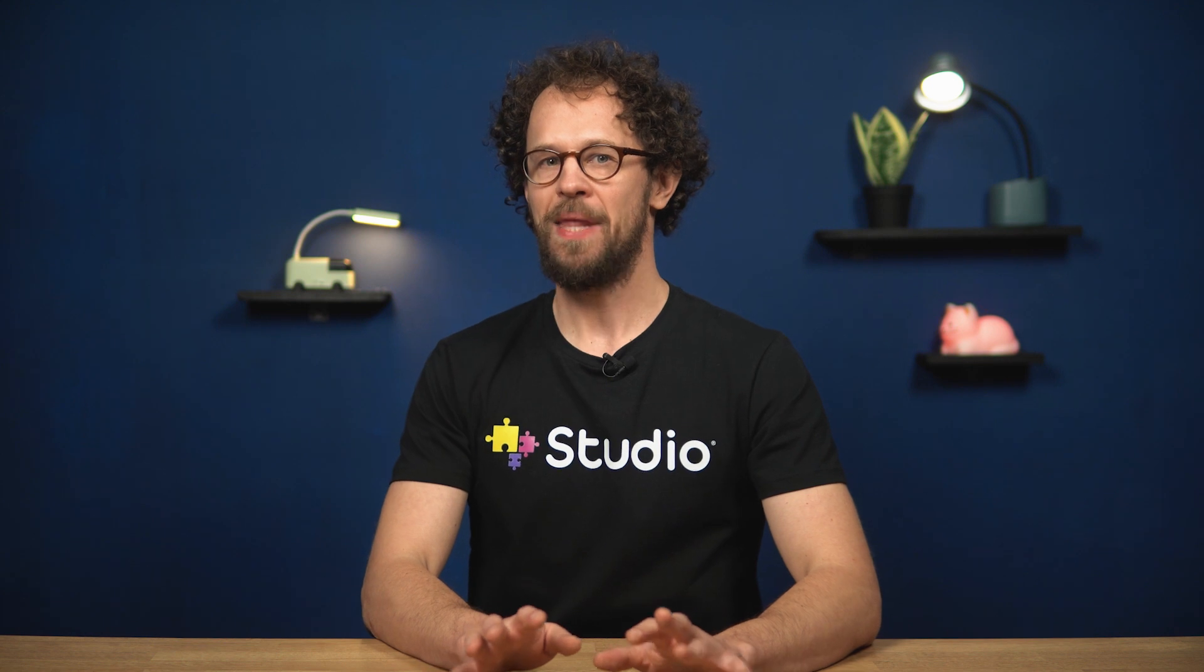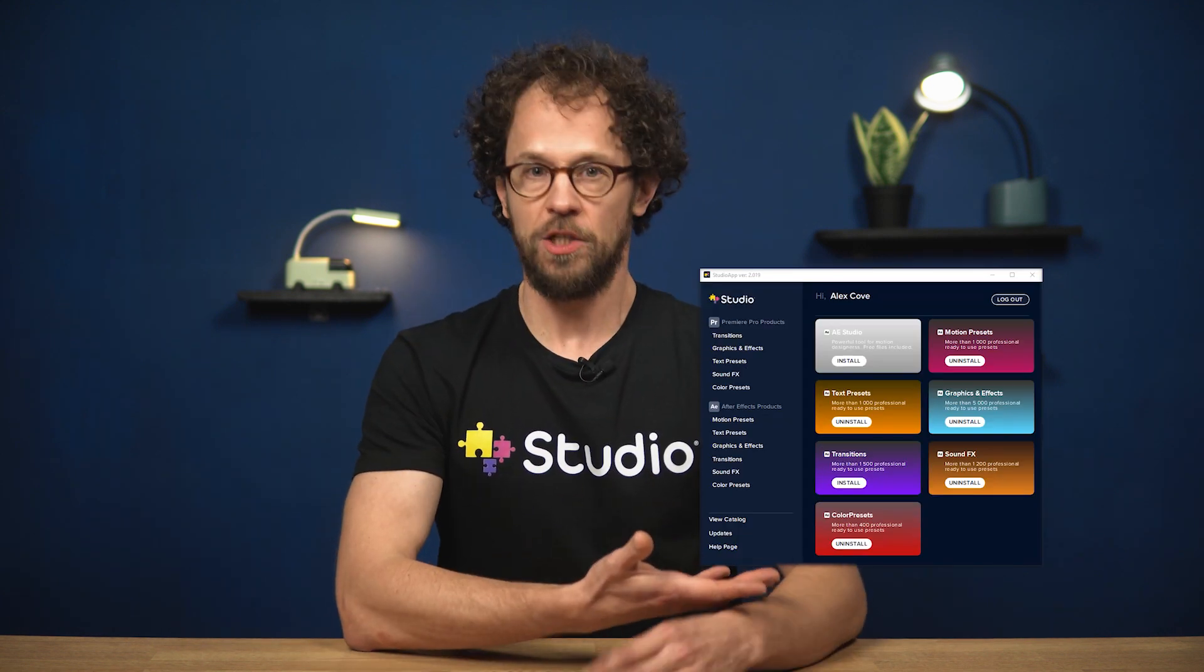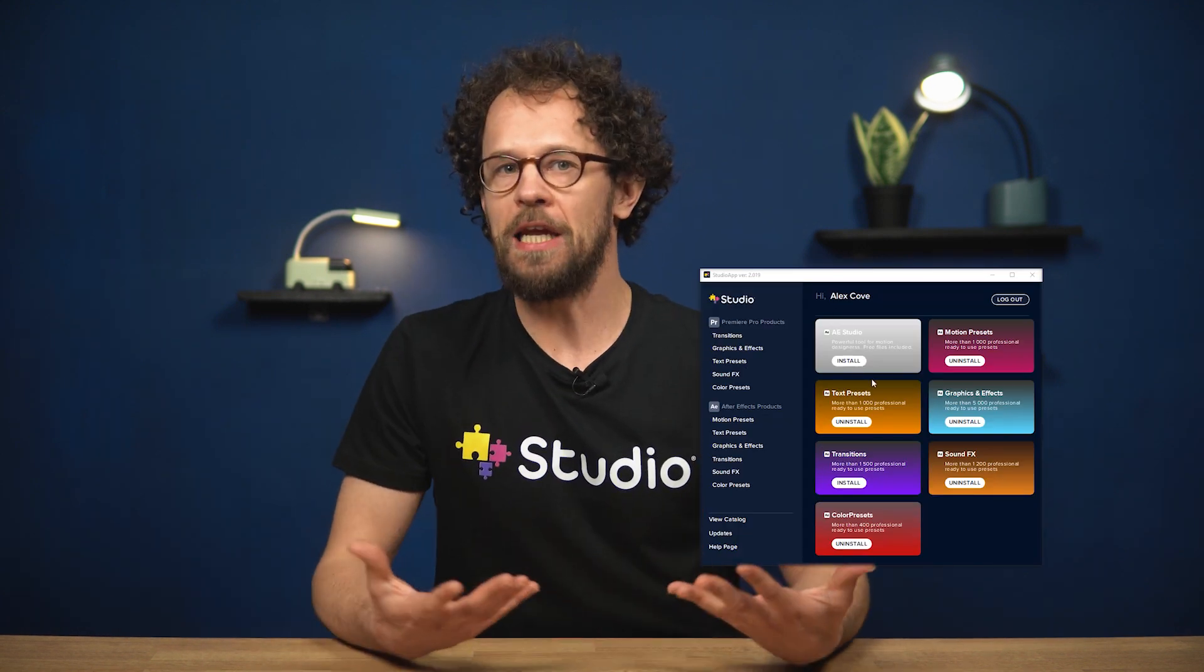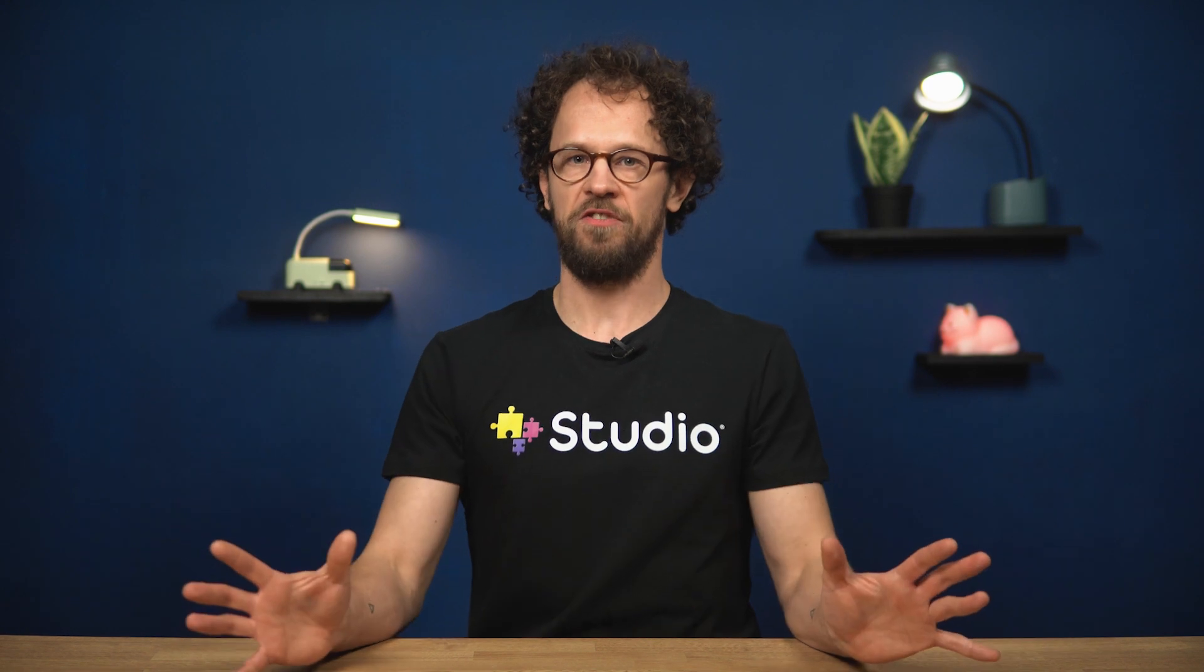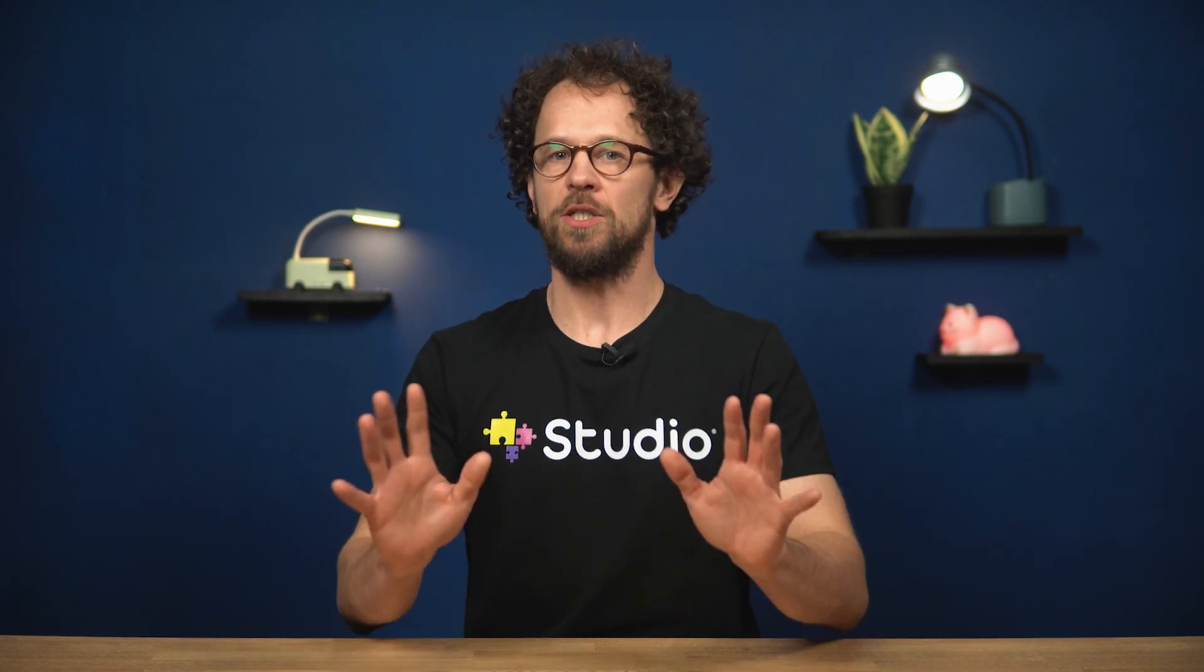Okay, first things first. To use this pack and other packs, you need to install our studio app. It looks like this. So you don't need loads of zip files for each effect. Just one app for everything. Okay, let's install our free studio app together to see how it works.